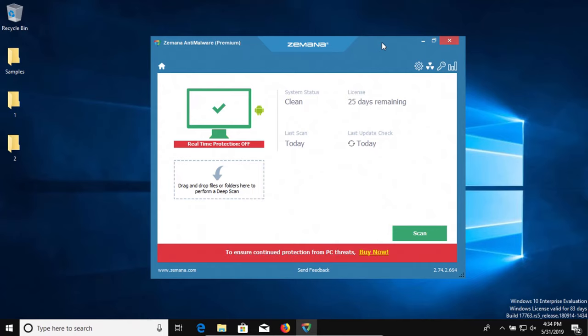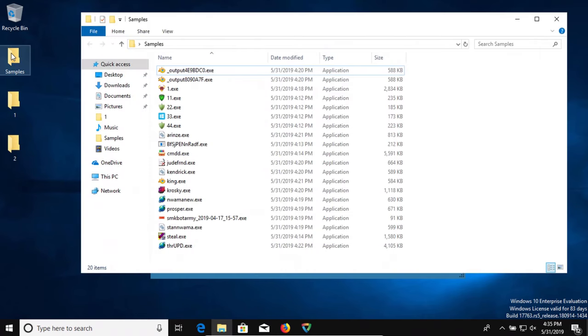Welcome to this video. Today we will be testing Zamana, which is an anti-malware program. We will be testing the premium version, which means it will have real-time protection. I have a folder of some samples of malware, 20 in total, so keep that number in mind. We're going to test to see if Zamana can successfully protect us against these 20 samples.